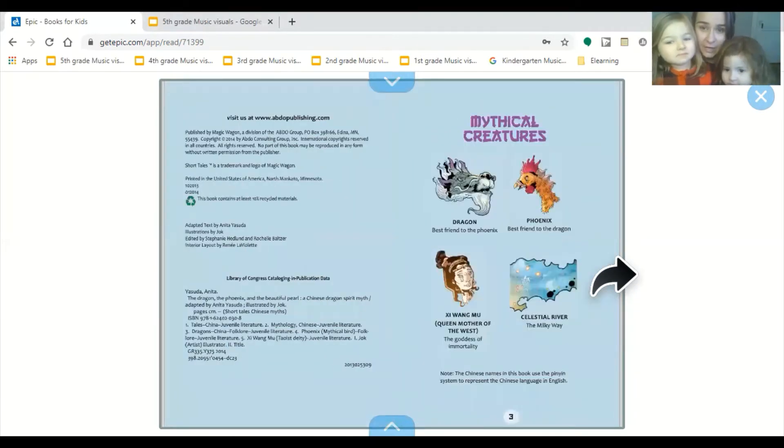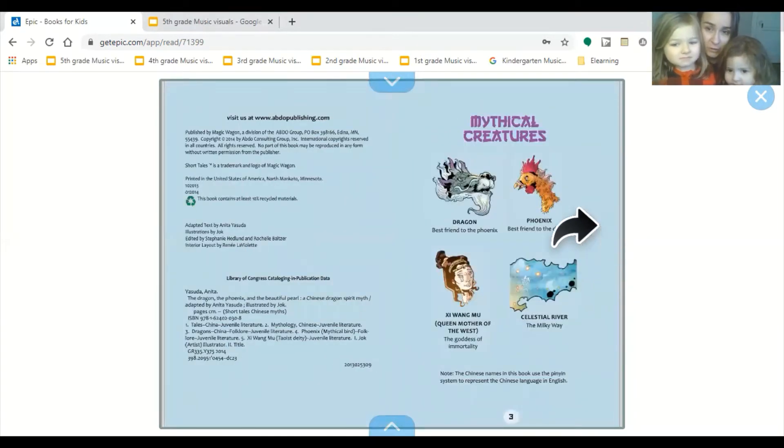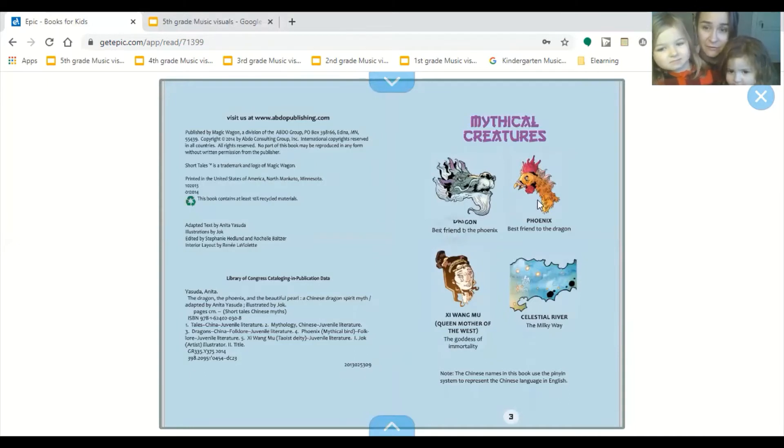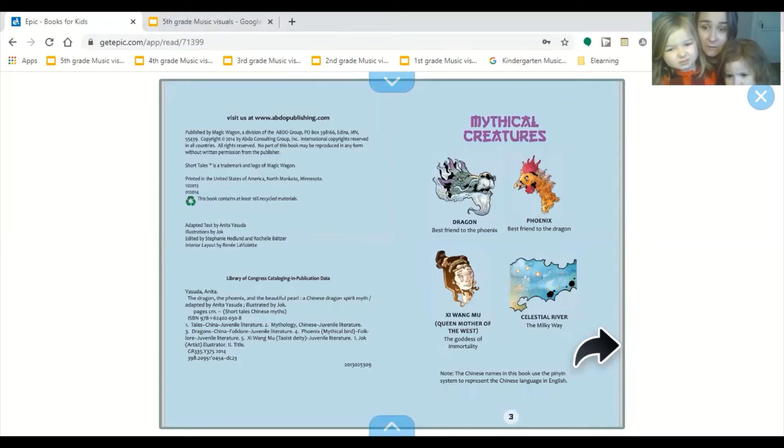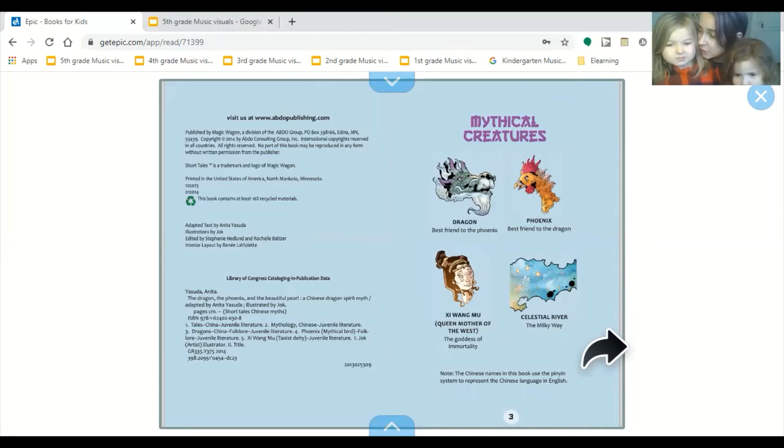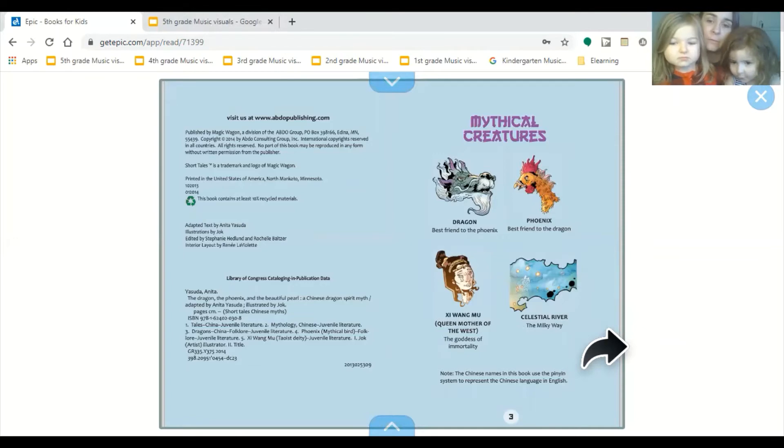Oh, and here's our characters, our mythical creatures. This is the dragon, who is the best friend of the phoenix. This is Xu Wang Mu. She's not very nice. And the celestial river is actually the Milky Way, which is a collection of stars in the sky. Here we go.